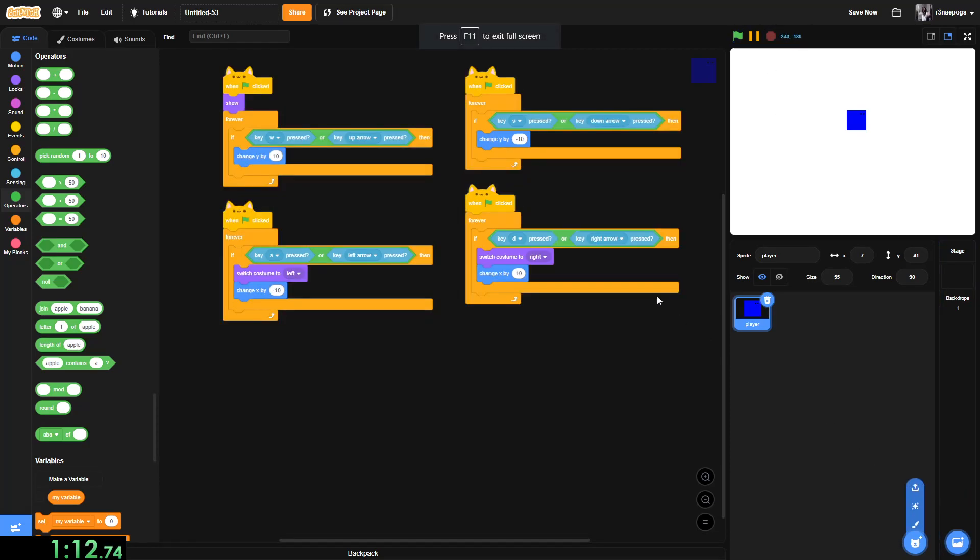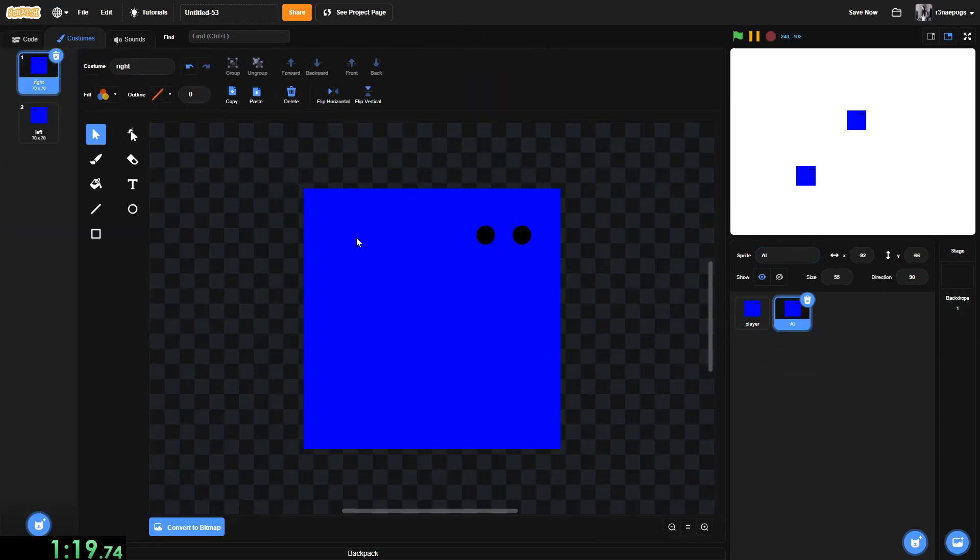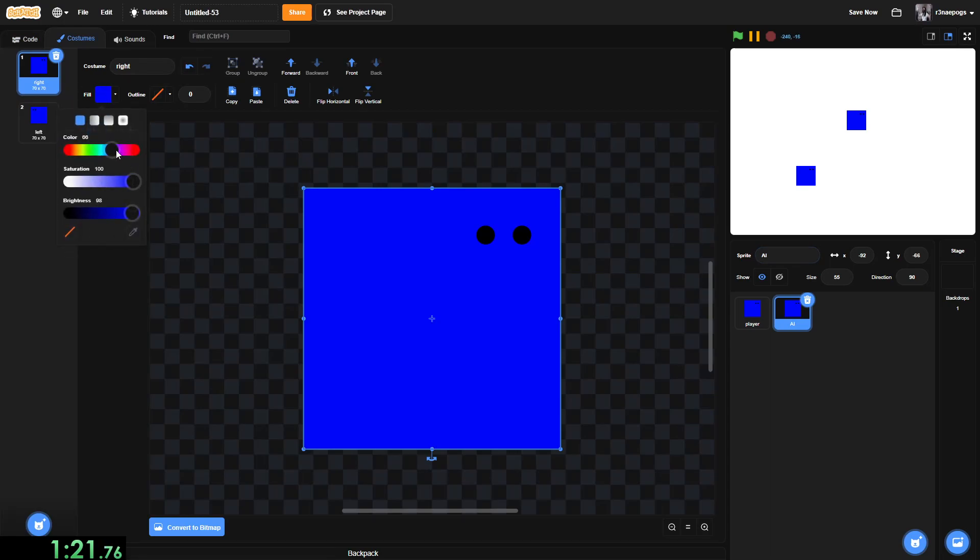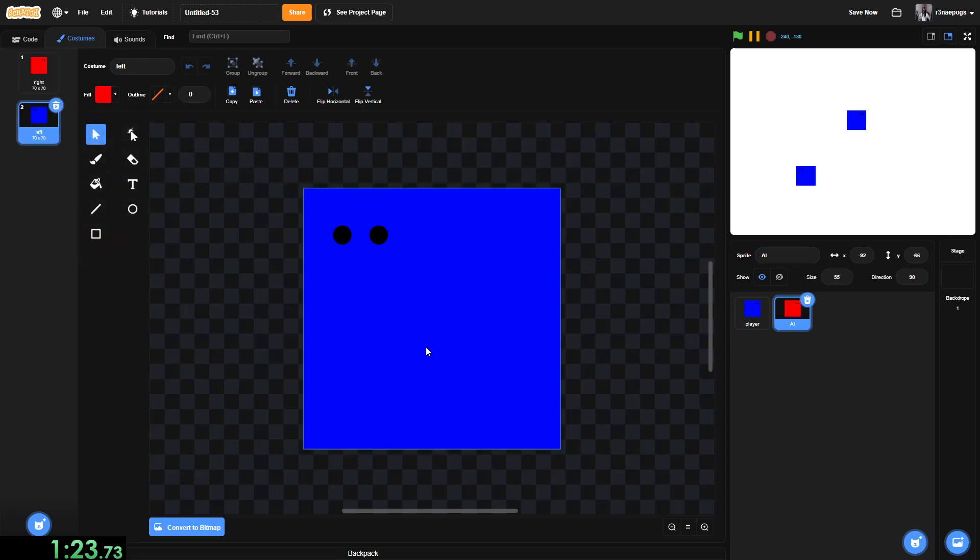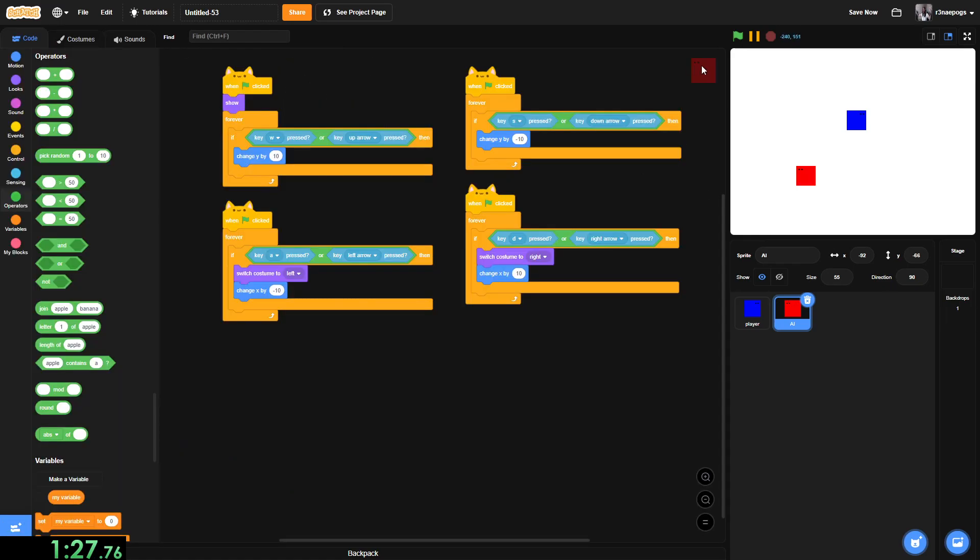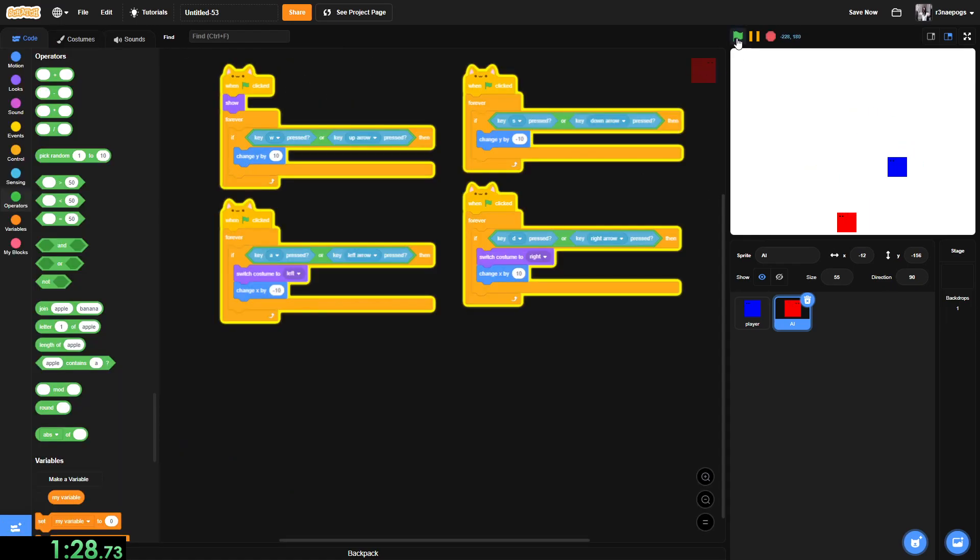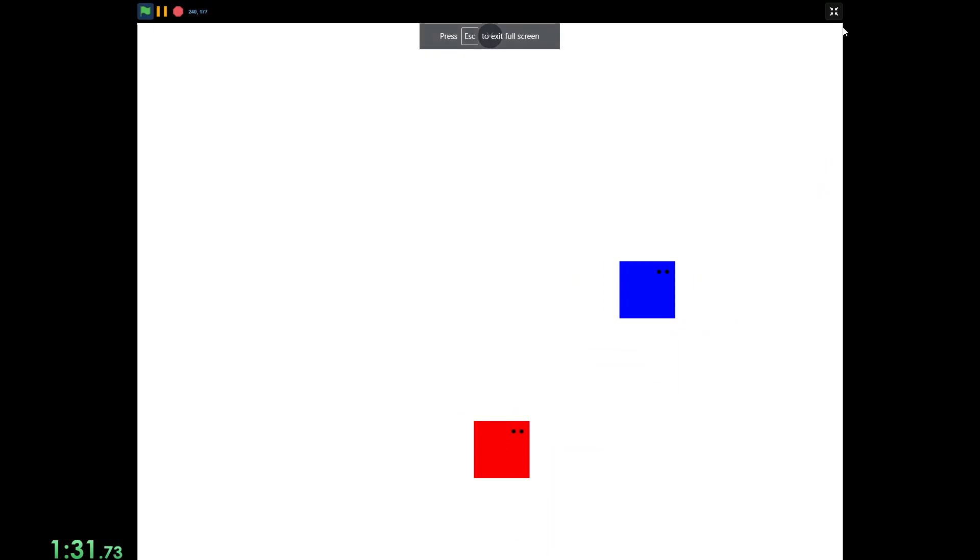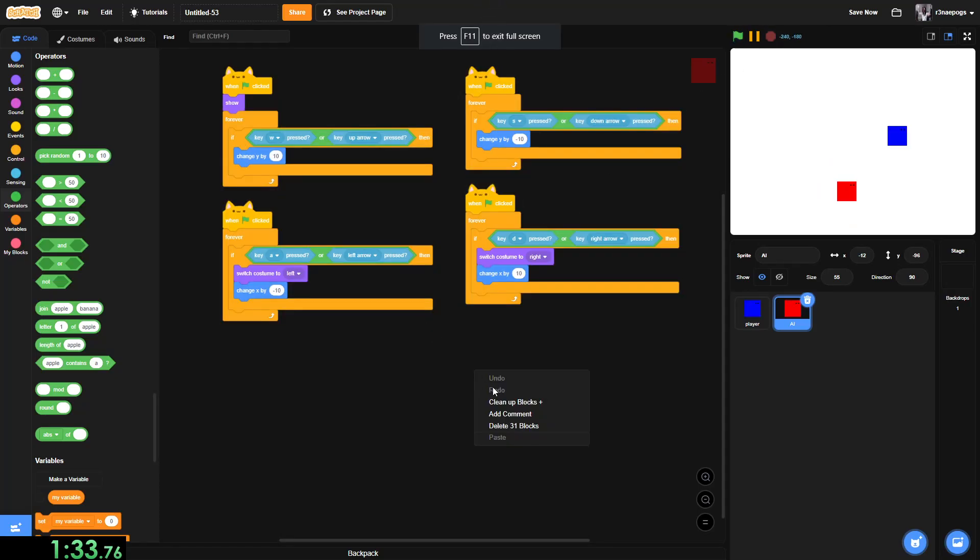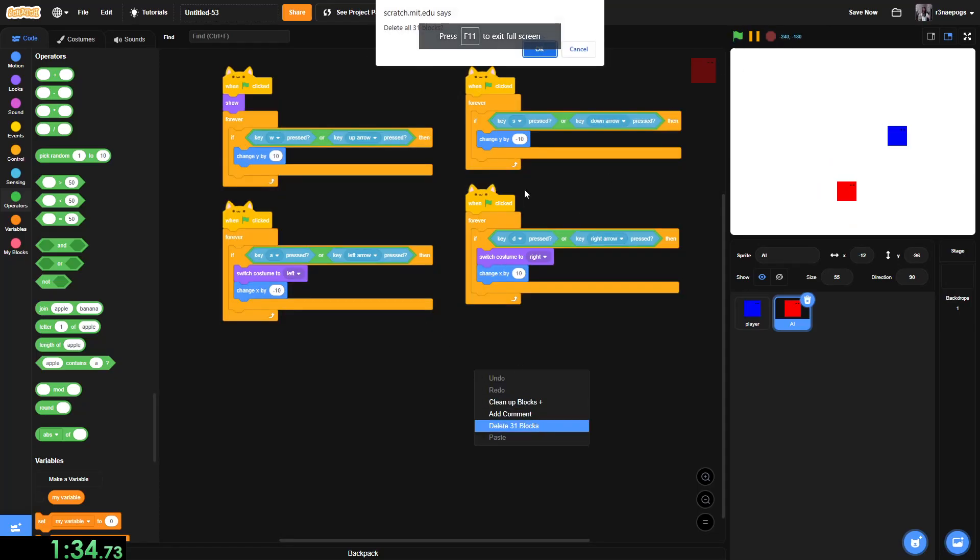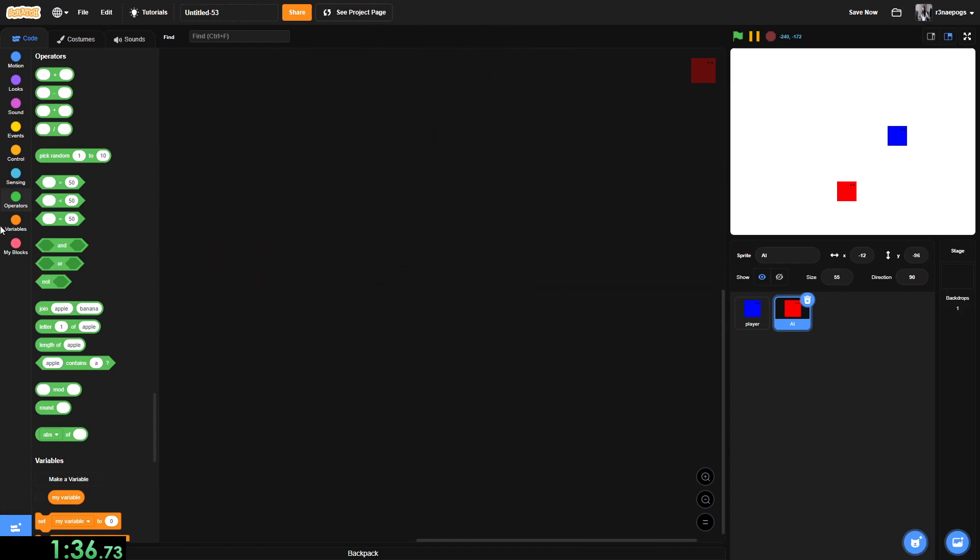And now I'm going to copy and paste this and name this AI. And I am going to make him red. So now he is red. The thing is, if we just leave it like that, he will just be another player kind of. So we're just going to delete all of this.